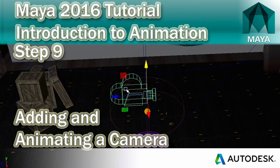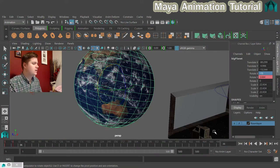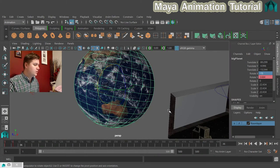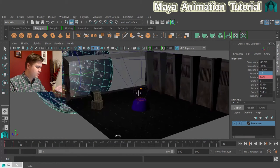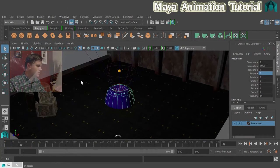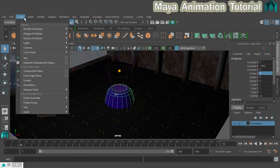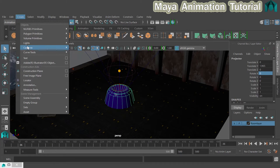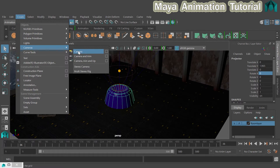Right then, let's have a look at adding a new camera to our scene. So the way that you do that, let's just go back over here, is we are going to go to create and then from that menu we're going to choose cameras and there is a camera.